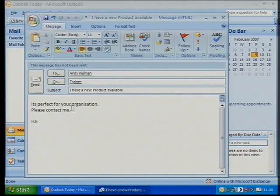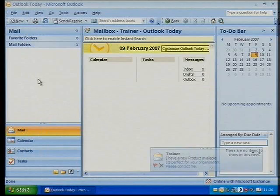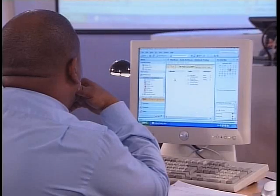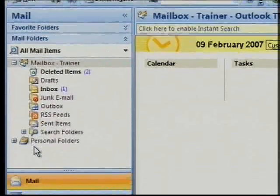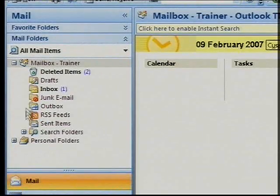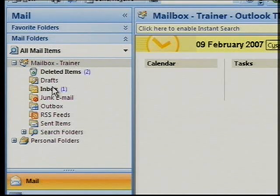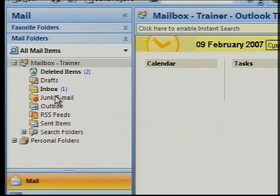We're leaving it as simple text and I'm going to send that email off to Andy. That's gone off. If I look at my folder structure, it really hasn't changed very much from the default installation of previous versions. I've still got a Deleted Items basket, Drafts — which are emails that haven't been sent yet — Inbox for emails received, and Junk Email for those that have been marked as junk.